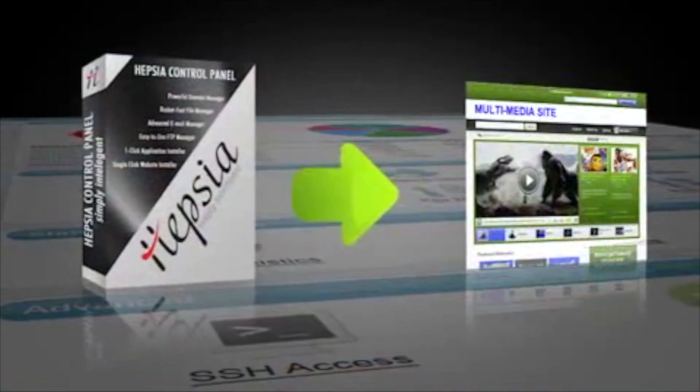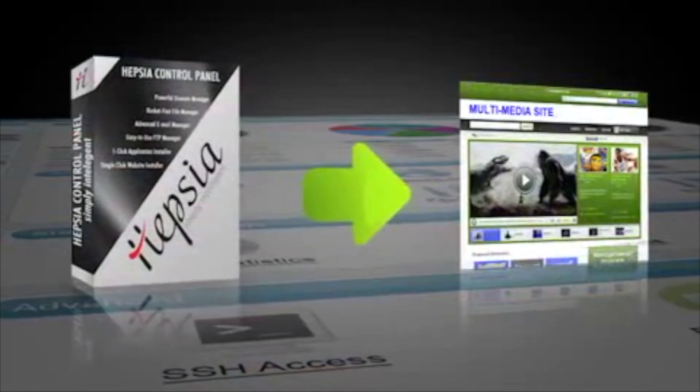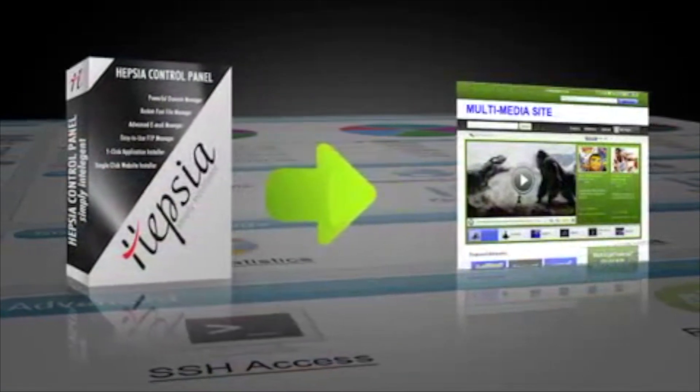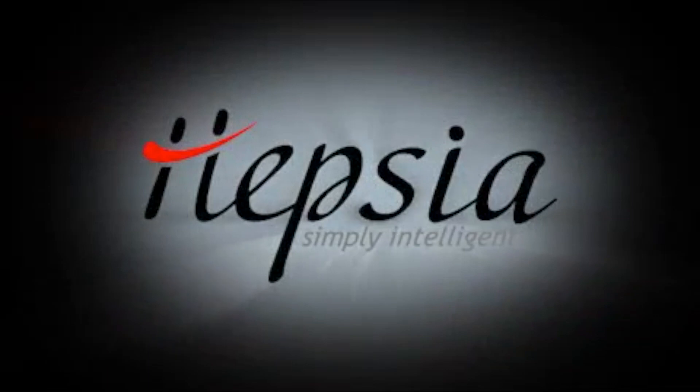So start using Hepsi now and take control of your websites and start to be the real website pro you know you are.